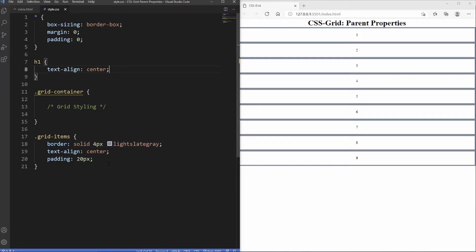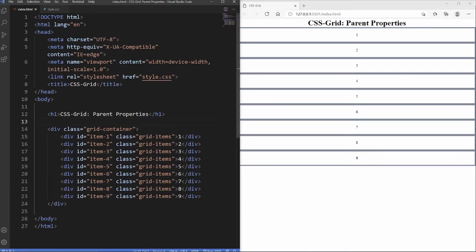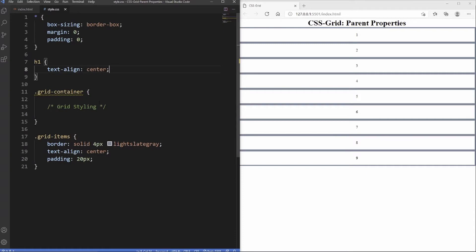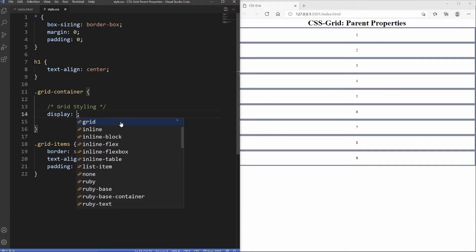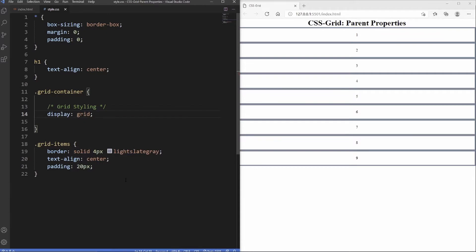The first thing we need to do, similar to flexbox, is create a container — a grid container in this case. We go inside the grid container class and set the display property to grid. Not much changes visually, but these are now grid items and we can use other properties to lay them out in different ways.